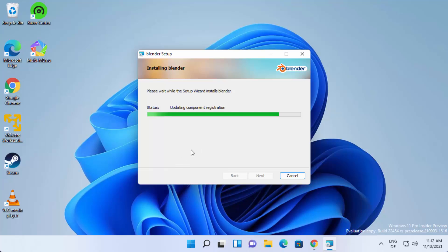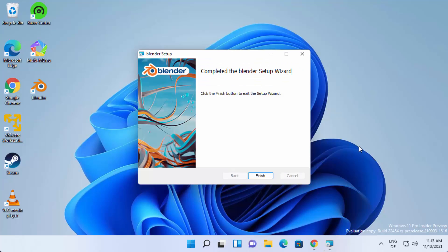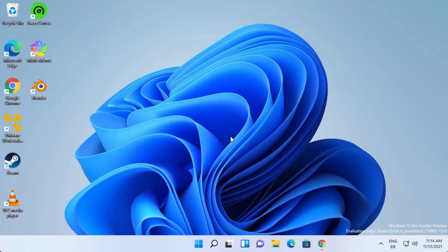The installation process finishes really fast. Once Blender is successfully installed, you will see the Blender shortcut on your desktop. You will also see a message saying 'Completed the Blender Setup Wizard'. Click Finish to complete the Blender setup on your Windows 11 operating system.